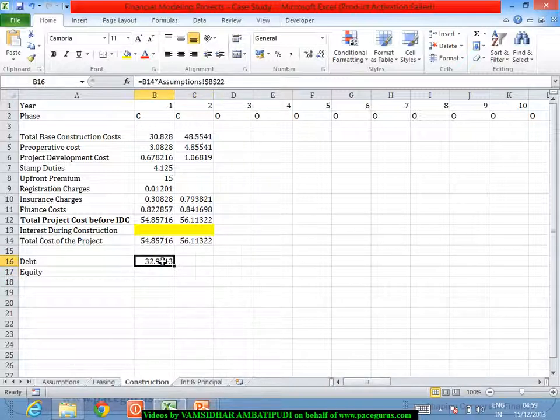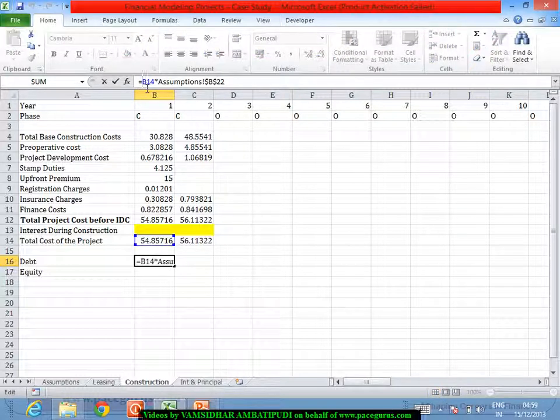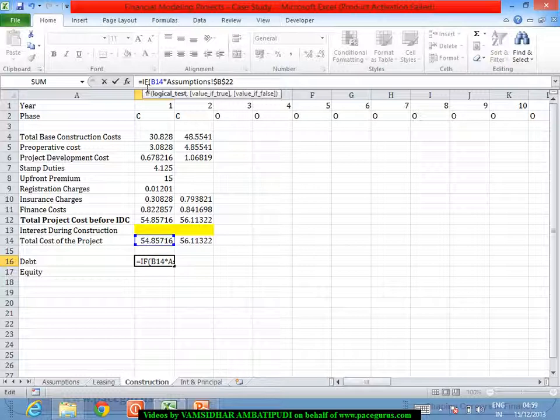And similarly the same logic I can extend across. The same - again if we are talking of this as the construction period, I don't need to bother about the construction period or anything.